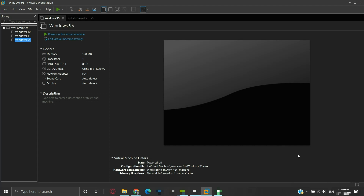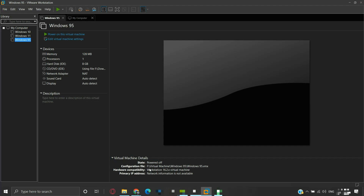In this video, we will see how to move a VMware virtual machine to a different location and how to change the default path for a VM in VMware Player. Here we have a Windows 95 virtual machine for demonstration purposes. We can see that it is currently located on F drive inside the virtual machine folder, and we plan to move it to another location.